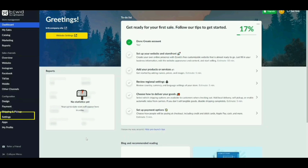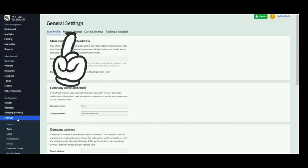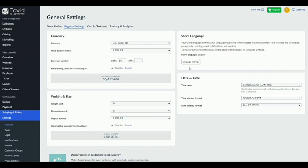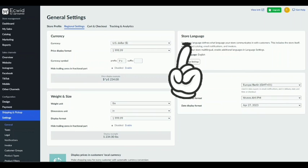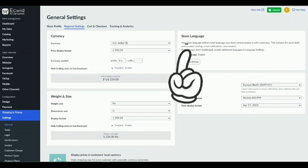Then, go to settings. From there, click on regional settings. Here, we can find store language.